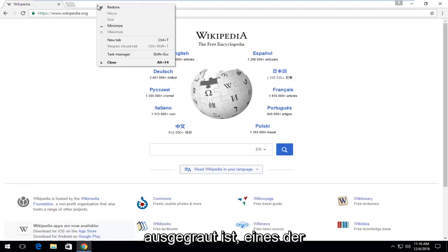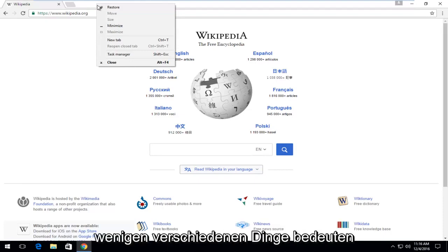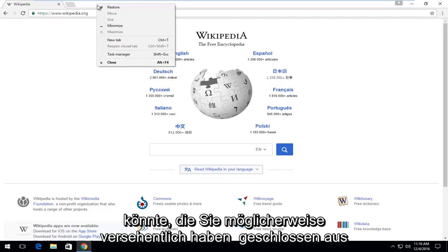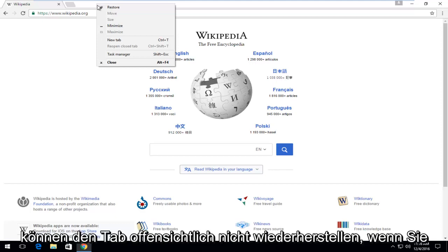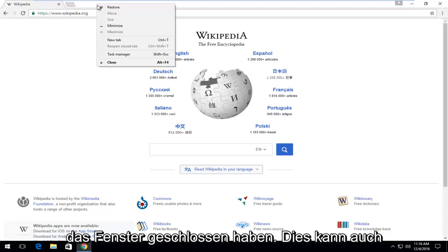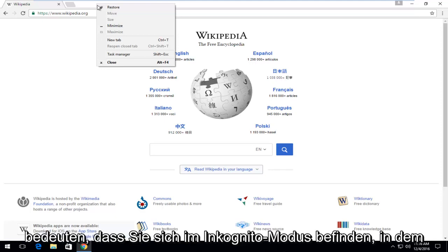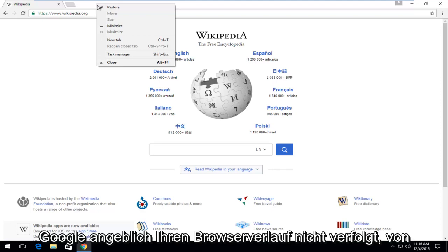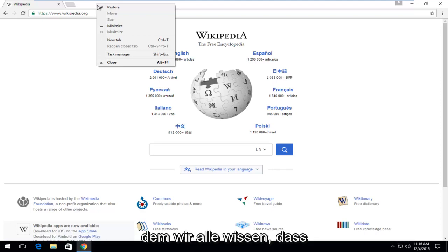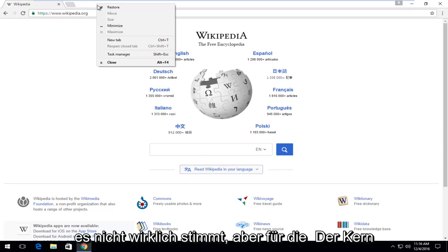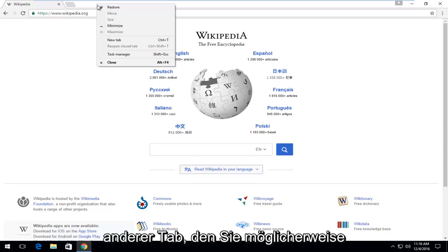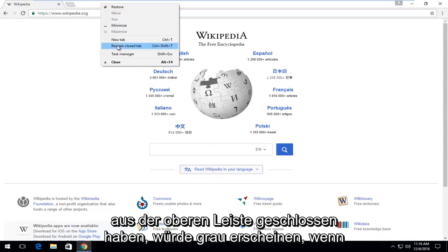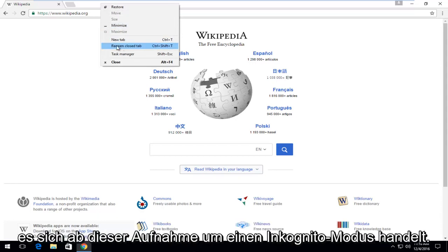Please note, if this option is grayed out, it can mean one of a few different things. On one hand, you might have accidentally closed out of your entire web browser window and you obviously cannot restore a tab if you closed out of the window. It can also mean you are in incognito mode, in which Google supposedly does not keep track of your browsing history, but for the gist of this tutorial, it won't let you restore a tab you might have closed. The top bar would appear gray if it was in incognito mode.